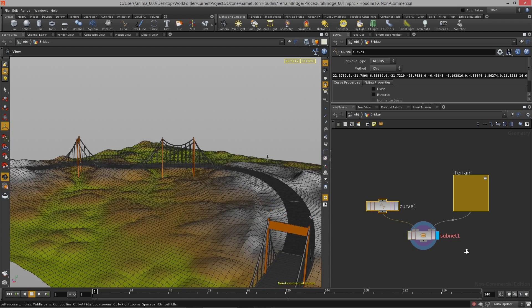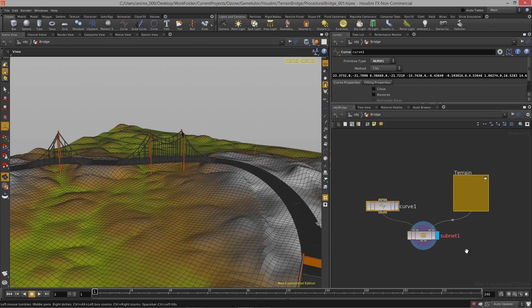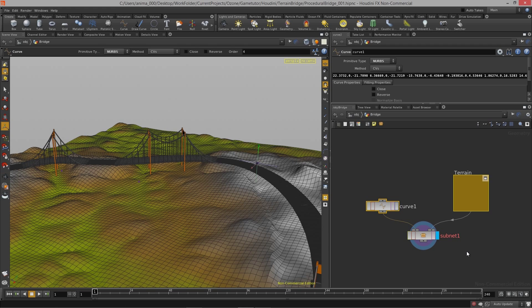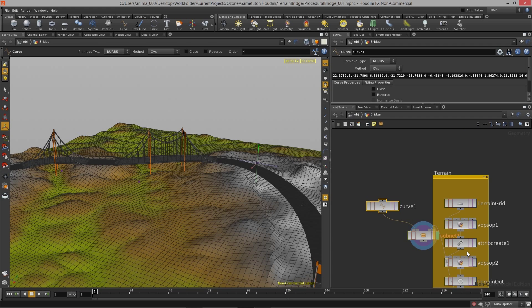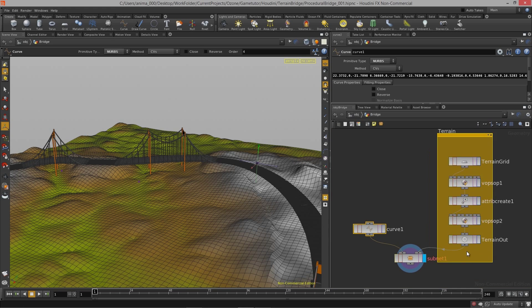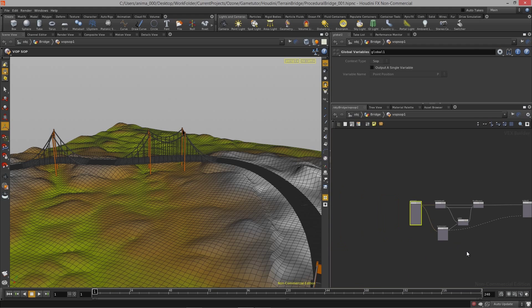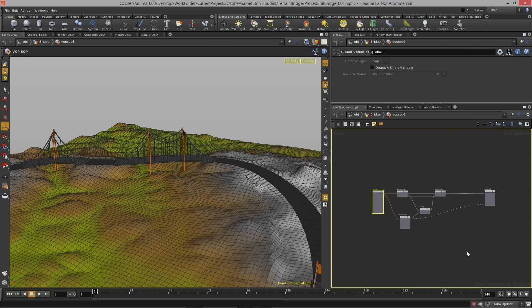We'll take a look at how this all works throughout this course, and we'll learn how to actually build a really simple terrain system. We're going to look at how we can utilize the Vopsop node to build up more complex data structures and more complex procedural models themselves.